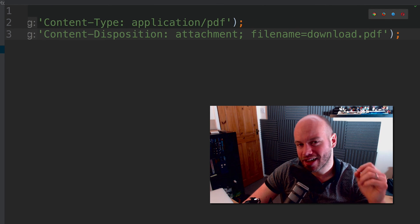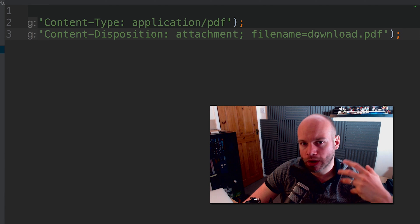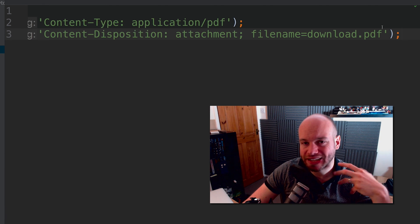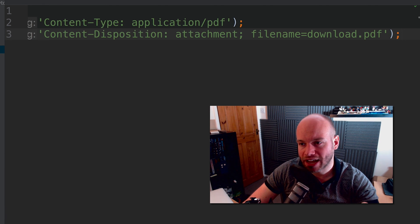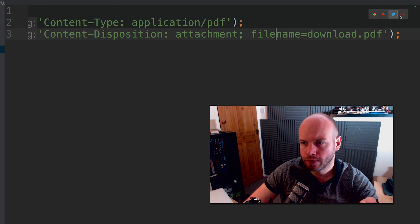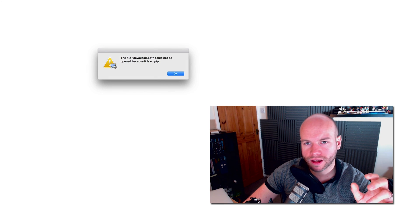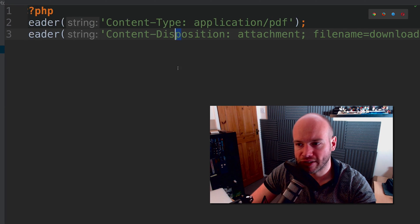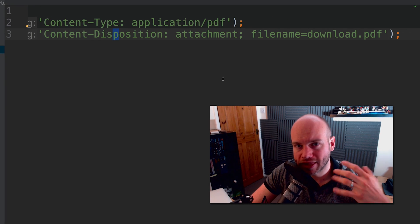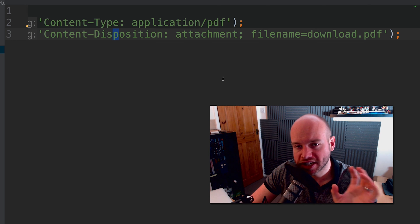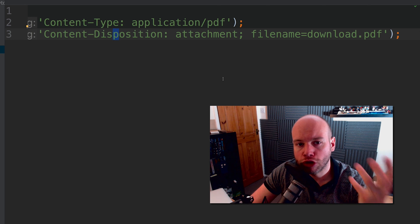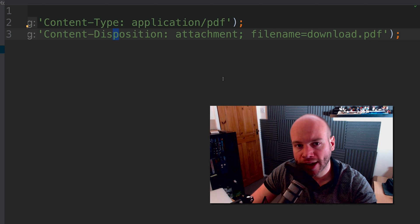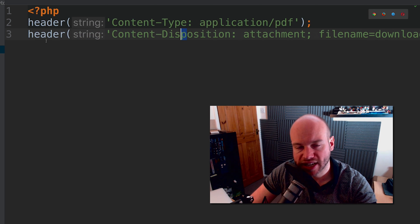We have two headers: Content-Type changing the response to application/pdf, and Content-Disposition as an attachment with a filename of download.pdf. If done correctly, when the page is loaded it will attempt to download a file called download.pdf. And you can see it was trying to open a page and now we've got download.pdf — it can't be opened because it's empty, but that is a demonstration of changing the content type through the header.